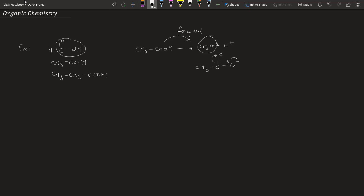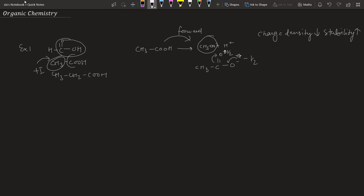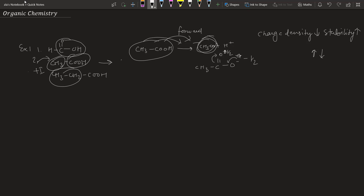For the acid to be stronger, the negative charge on the conjugate base should be stable. Due to resonance, the negative charge becomes partially distributed, which decreases charge density, and when charge density is less, stability increases. Now CH3 is a plus I effect group — it donates electron density to the COO⁻ conjugate base, increasing the charge density and decreasing stability. That is why the order of acidity is HCOOH > CH3COOH > CH3CH2COOH.